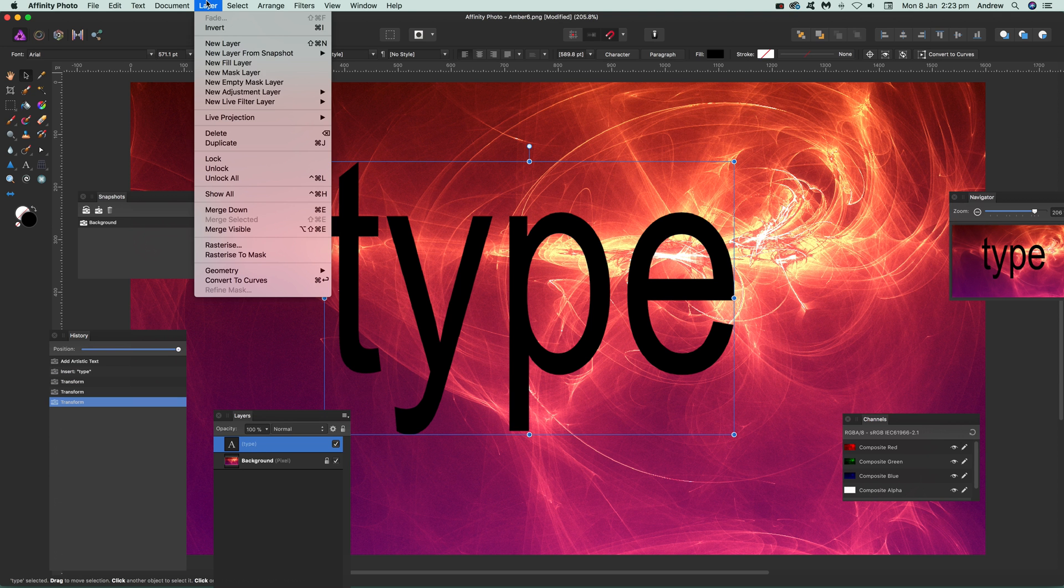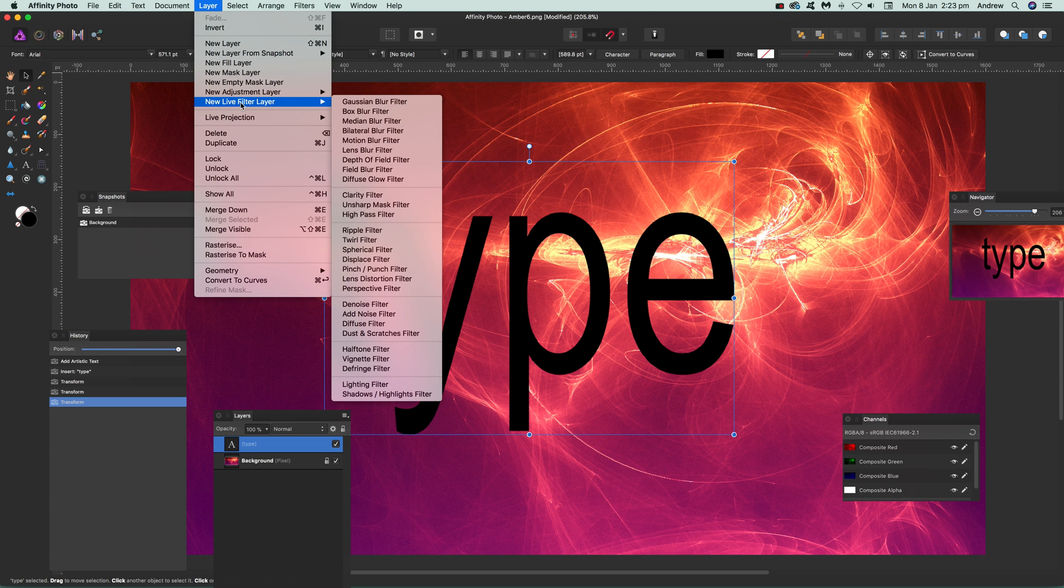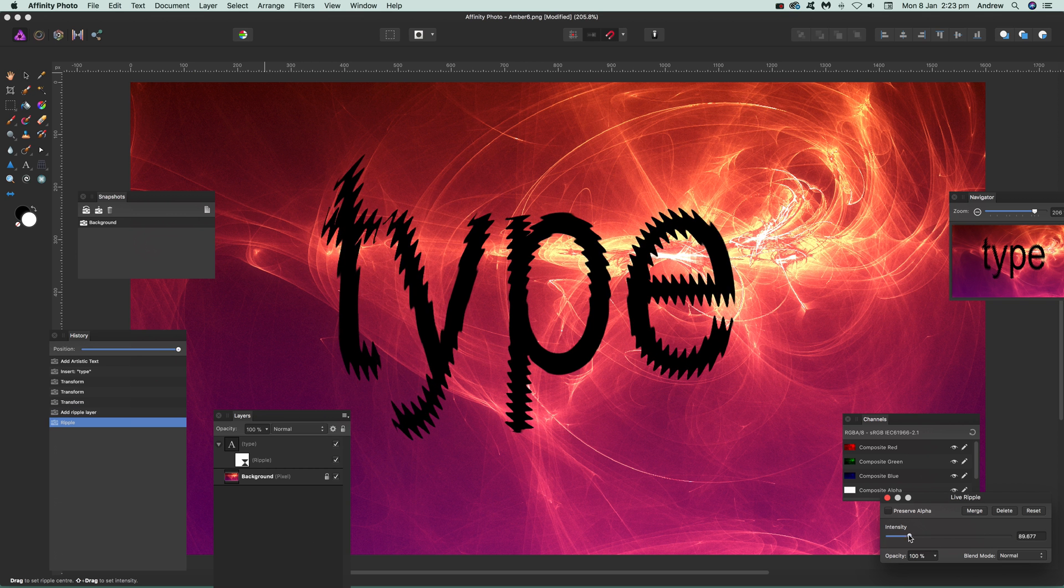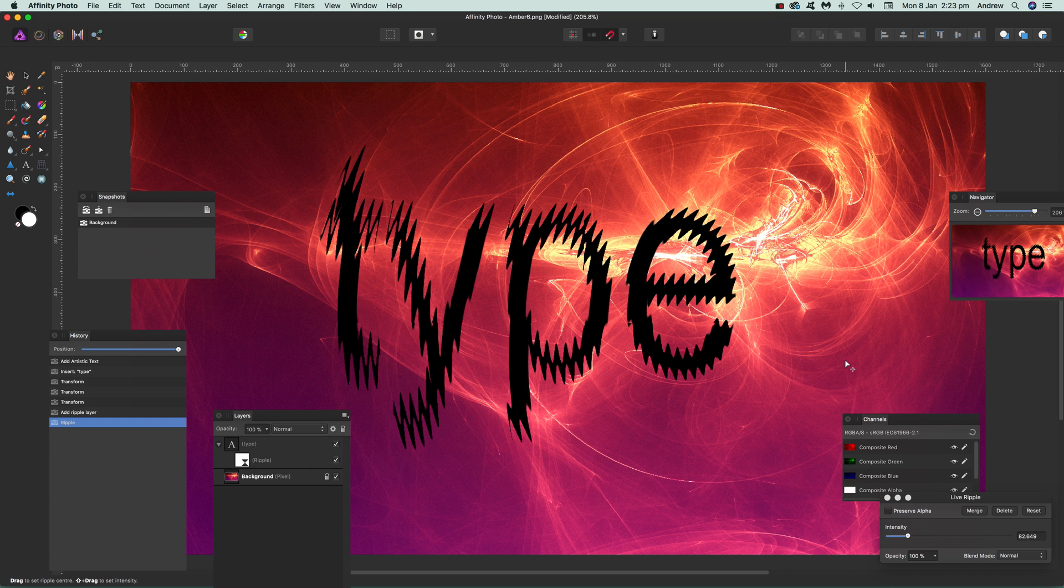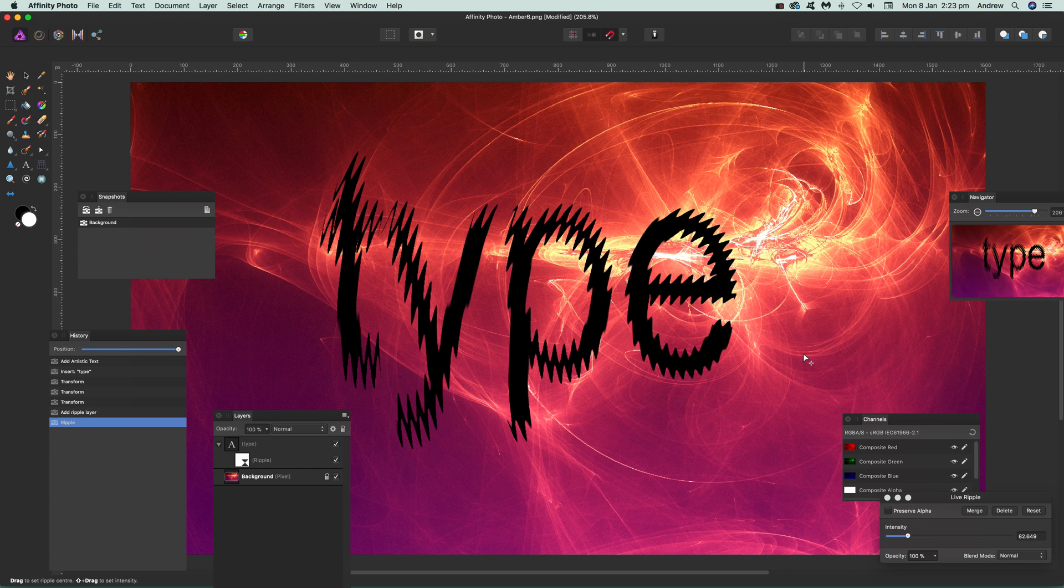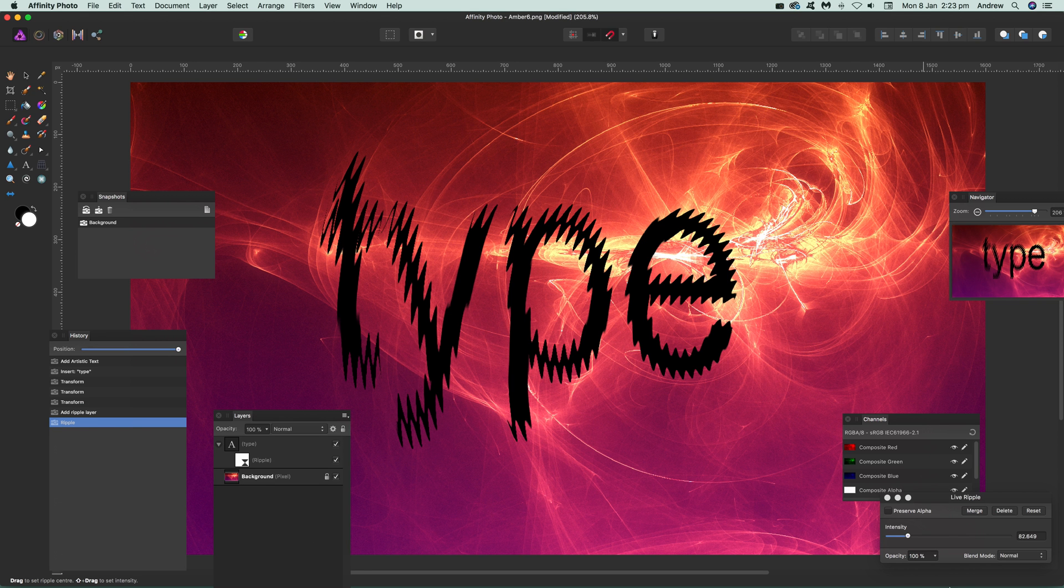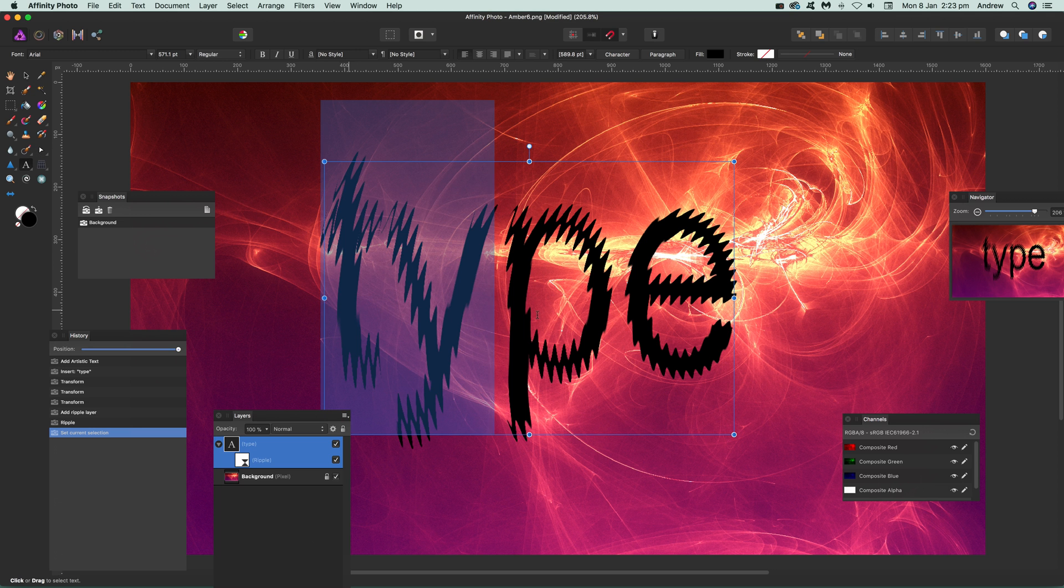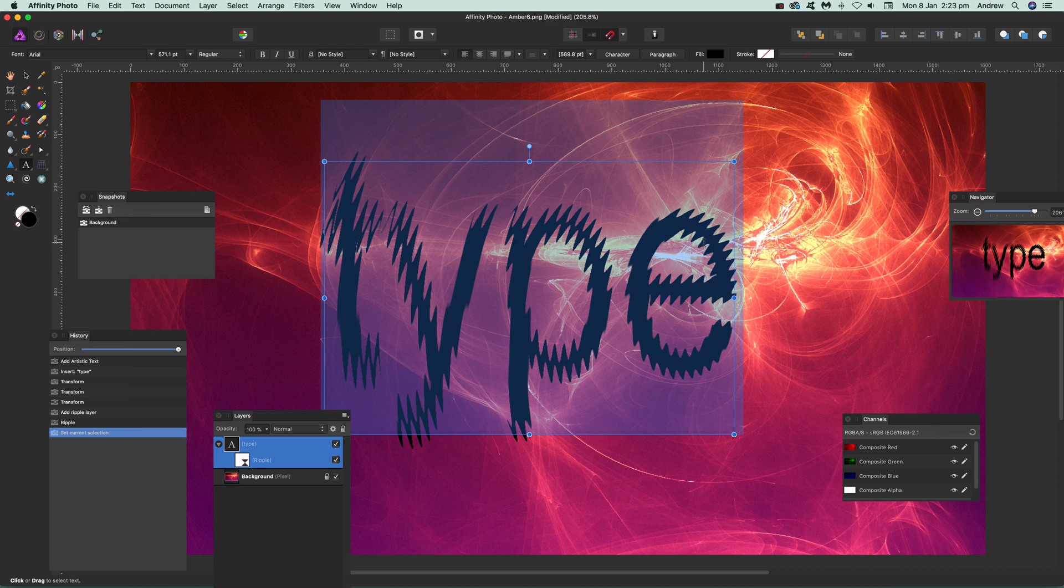It can now also be rippled. You can use it while that's actually selected. Just go there, go to layer and new live filter layer and ripple. You can see the effect there on live text. You can just drag that around, modify that. You can actually go and change the actual type as well, so you don't want that word type, you can go for cat instead. The effect changes like that.